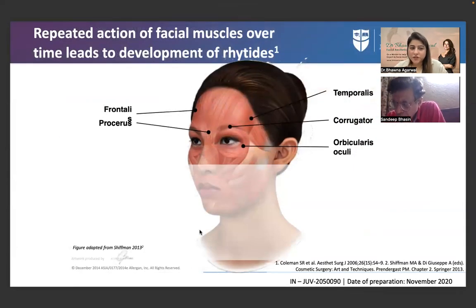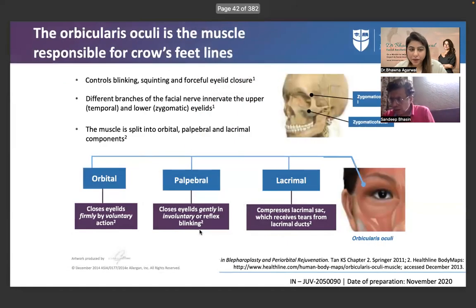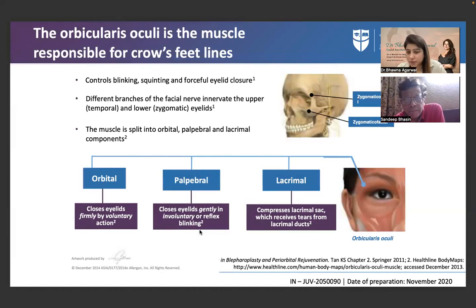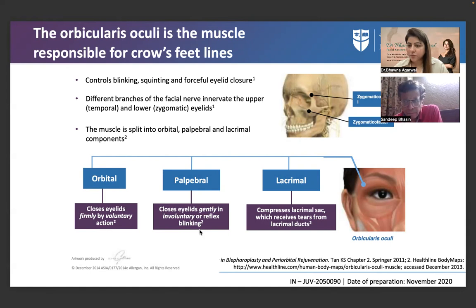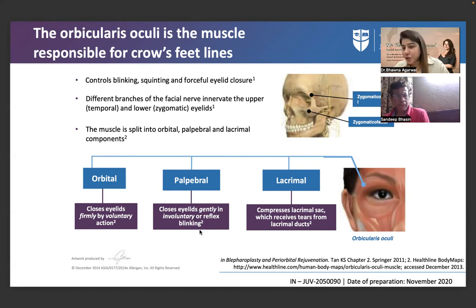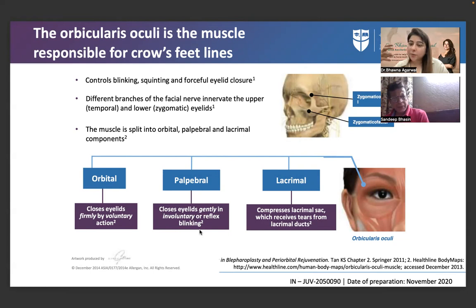Repeated action of facial muscles over time leads to wrinkles — relevant to botox. The orbicularis oculi is responsible for crow's feet lines, but the wrinkles are really a skin issue. Facial muscles of expression originate from bone but insert into the dermis, so muscle contraction pulls the overlying skin. With age, collagen and elastin reduce, so skin can no longer bounce back after the muscle relaxes.